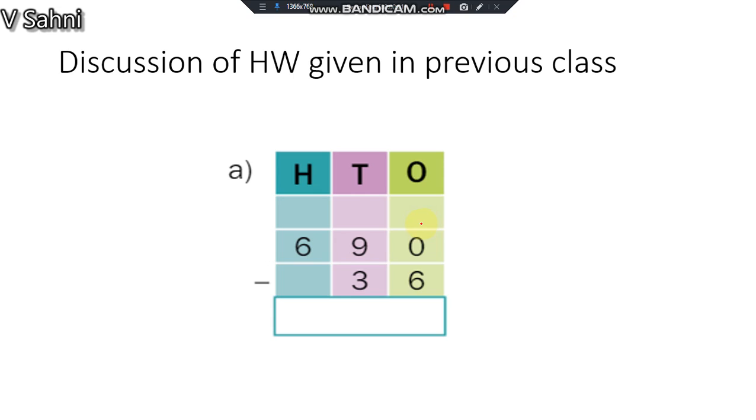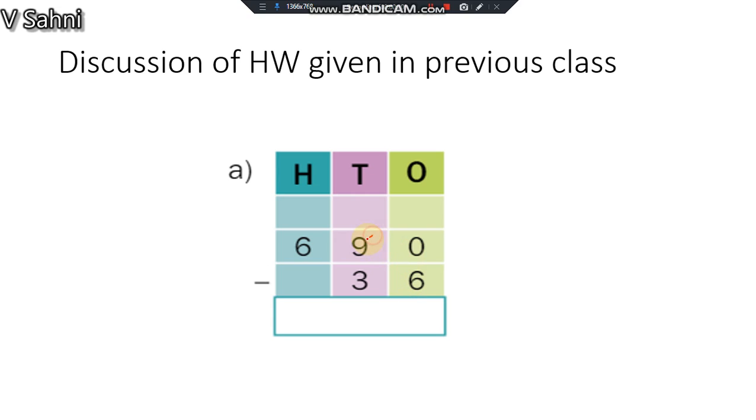Good morning students, let's start today's class with the discussion of the homework which I gave in the previous class. So the question that was given as homework was 690 minus 36. Can I do 0 minus 6? No, because 0 is small and 6 is big.